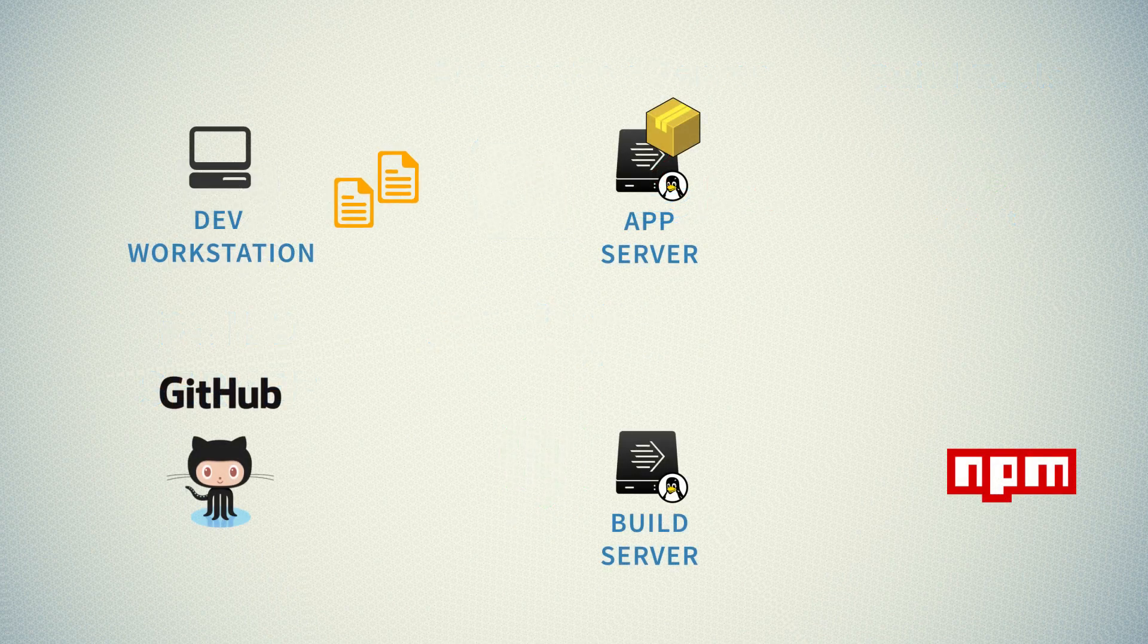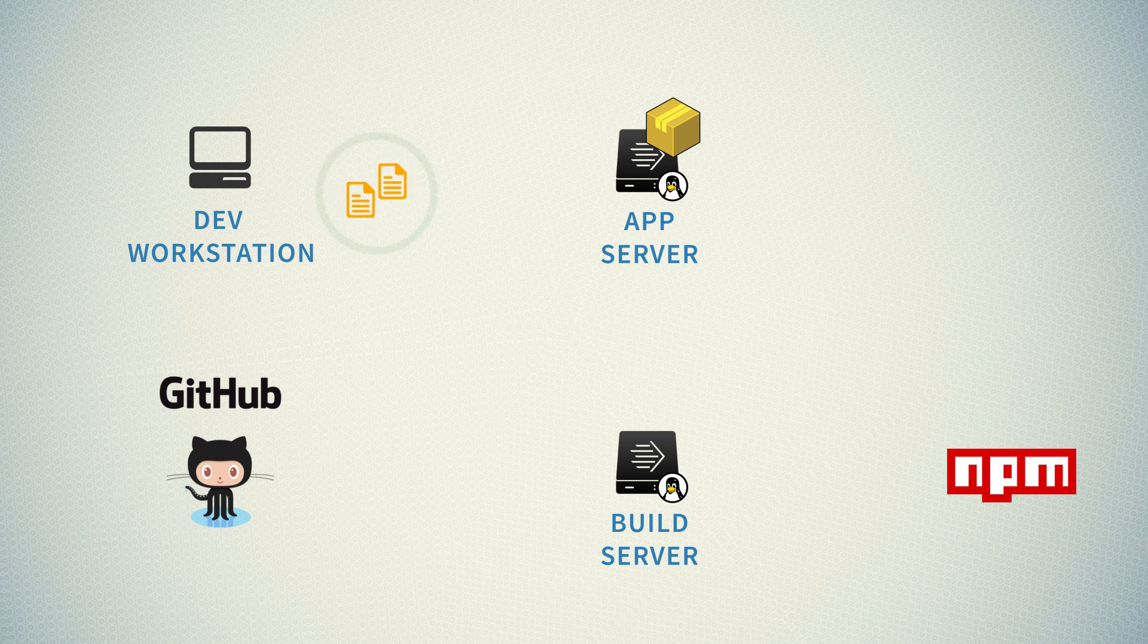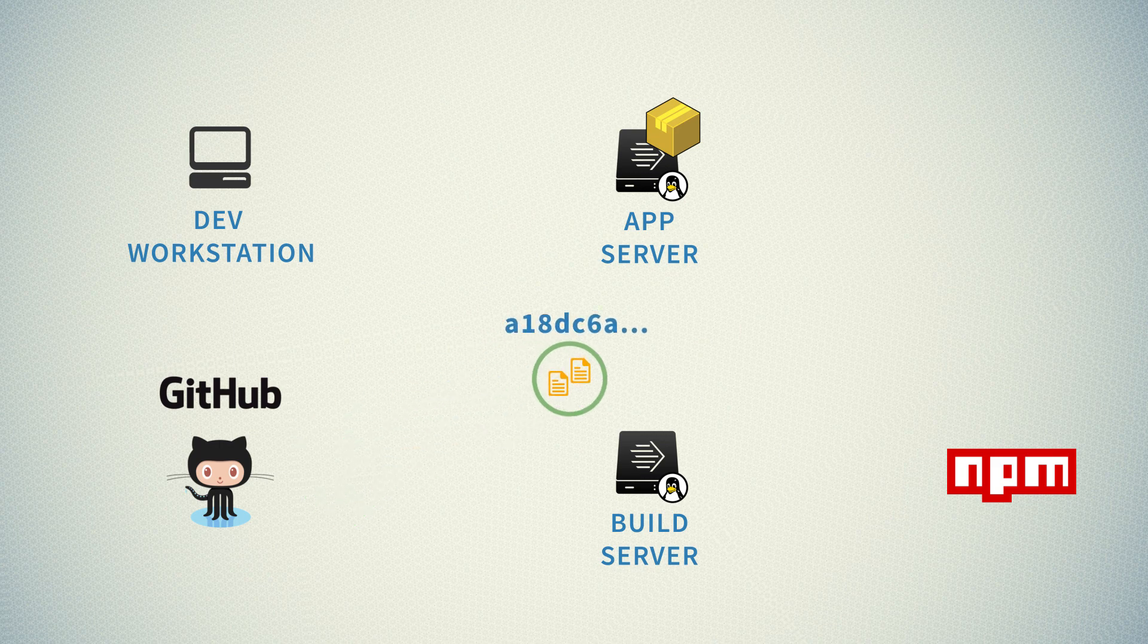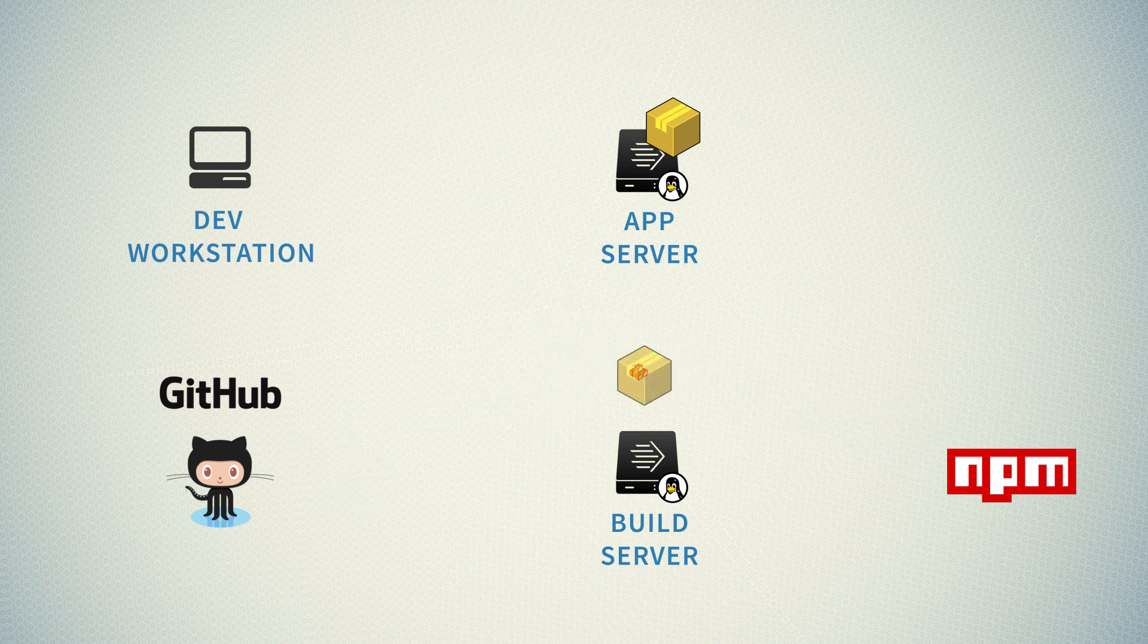So implementing all these features in the build system will allow us not only to have an automated build, as we have right now, but to move to a model of continuous integration, continuous delivery, or even continuous deployment.